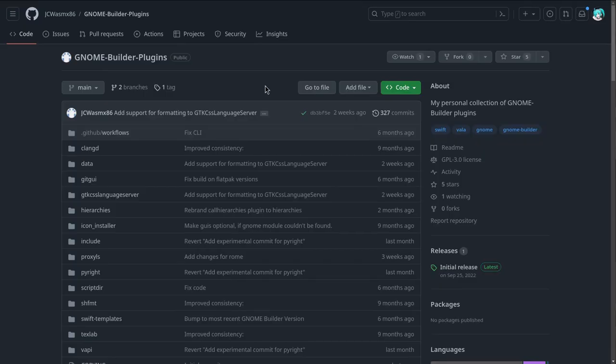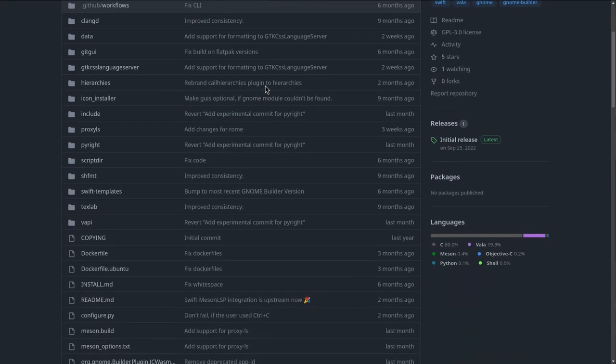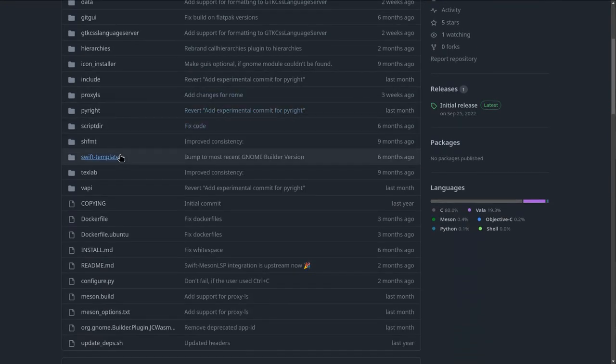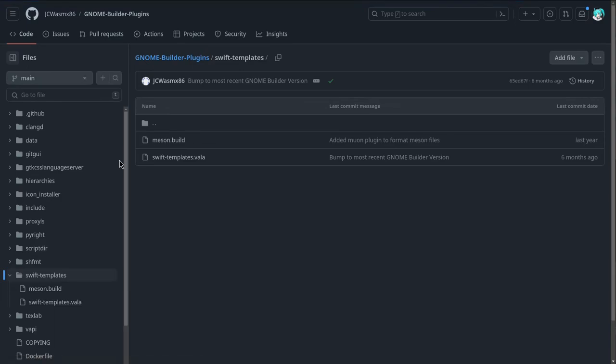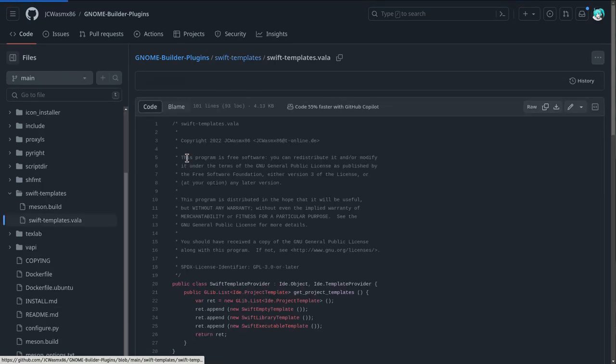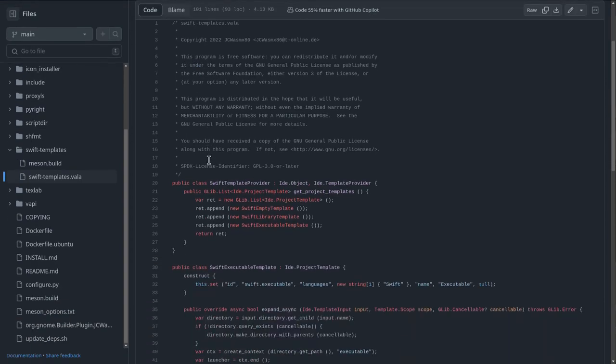For example, there is this repository on GitHub that has a few extensions, and one of them is the Swift templates. This particular extension is written in Vala, but you can also use Python or C.